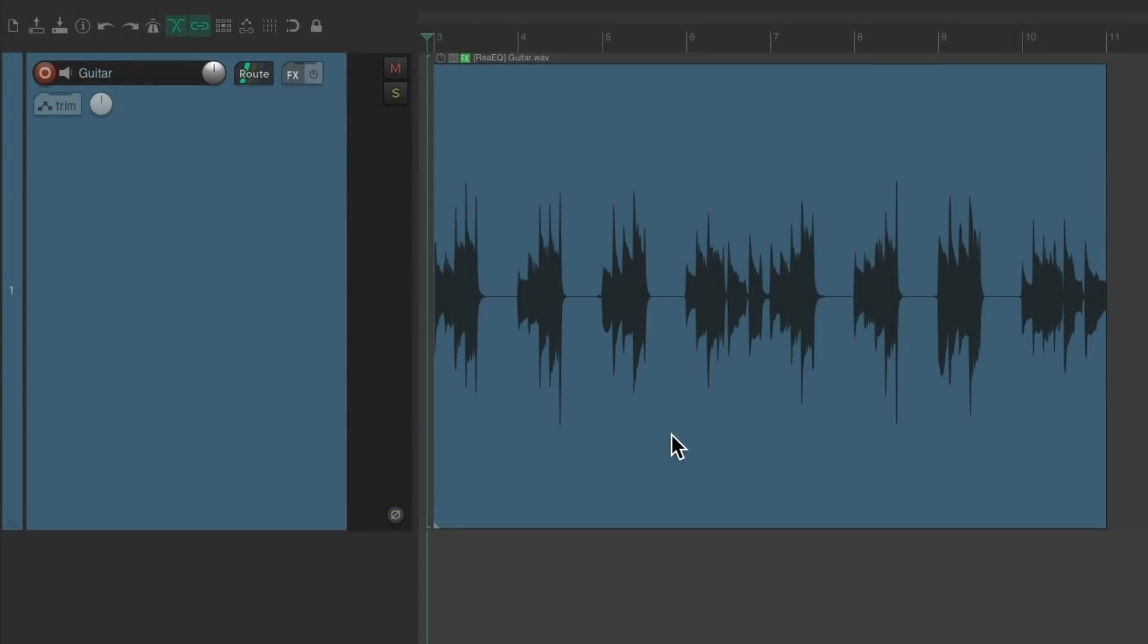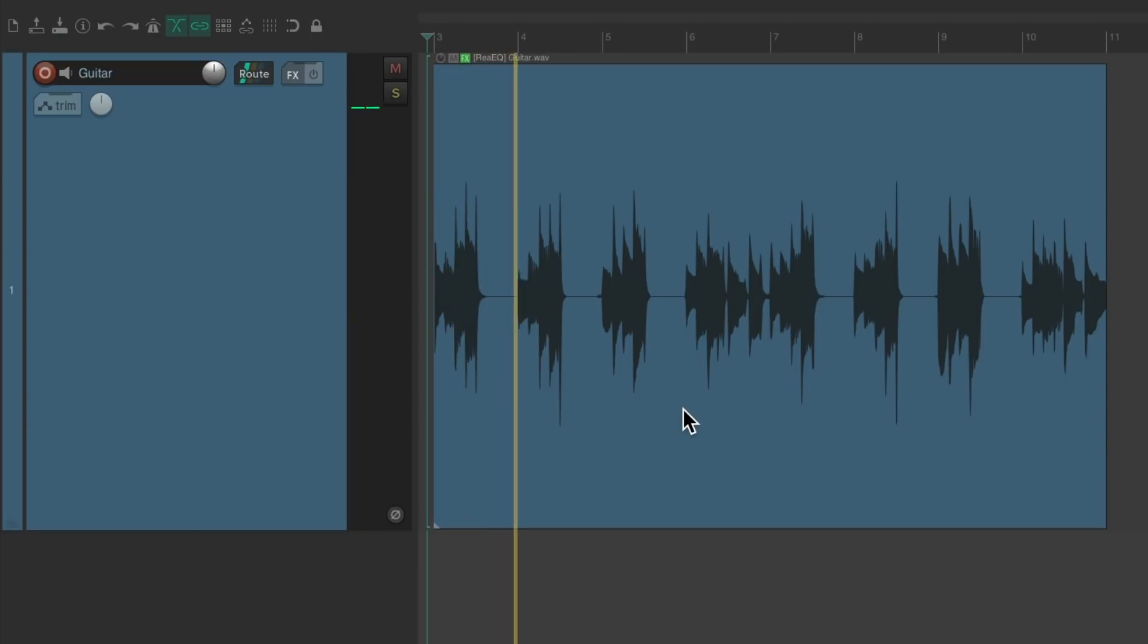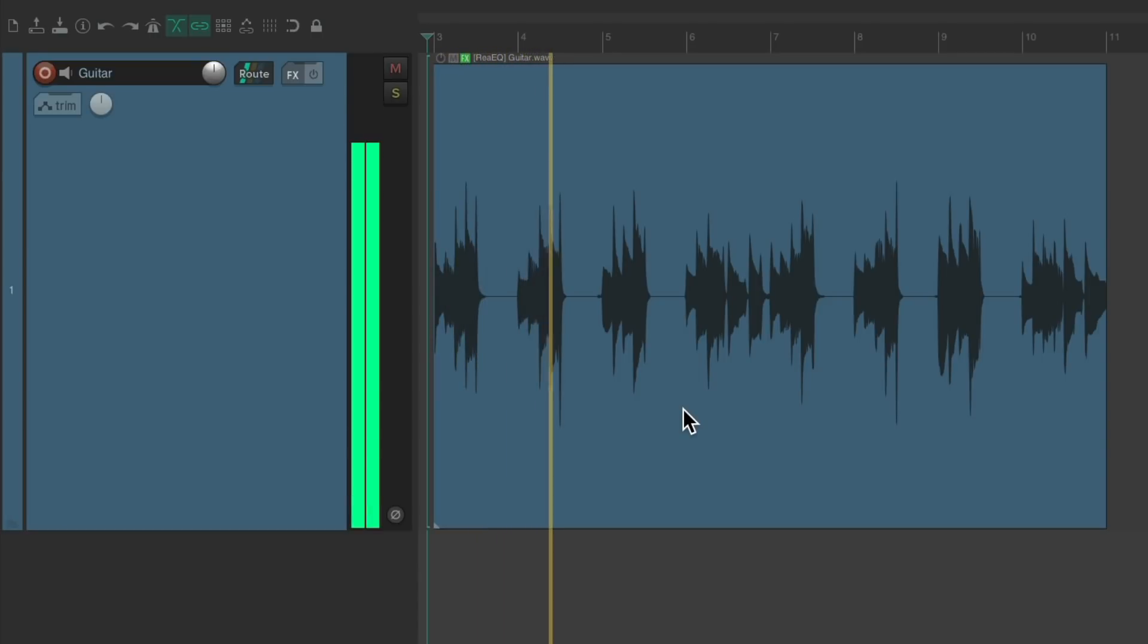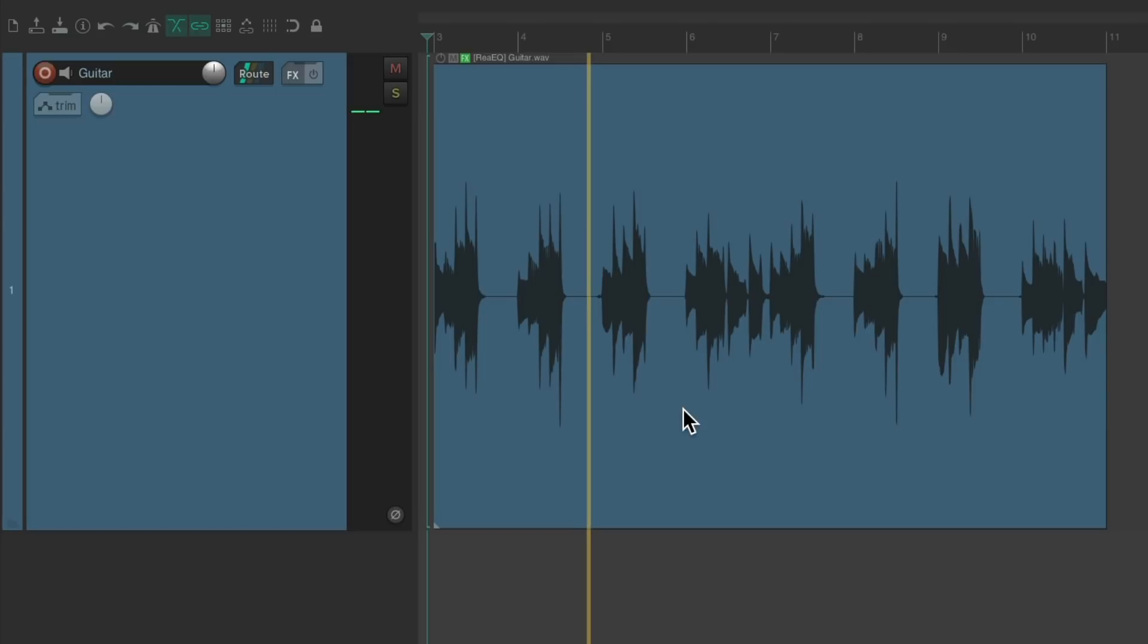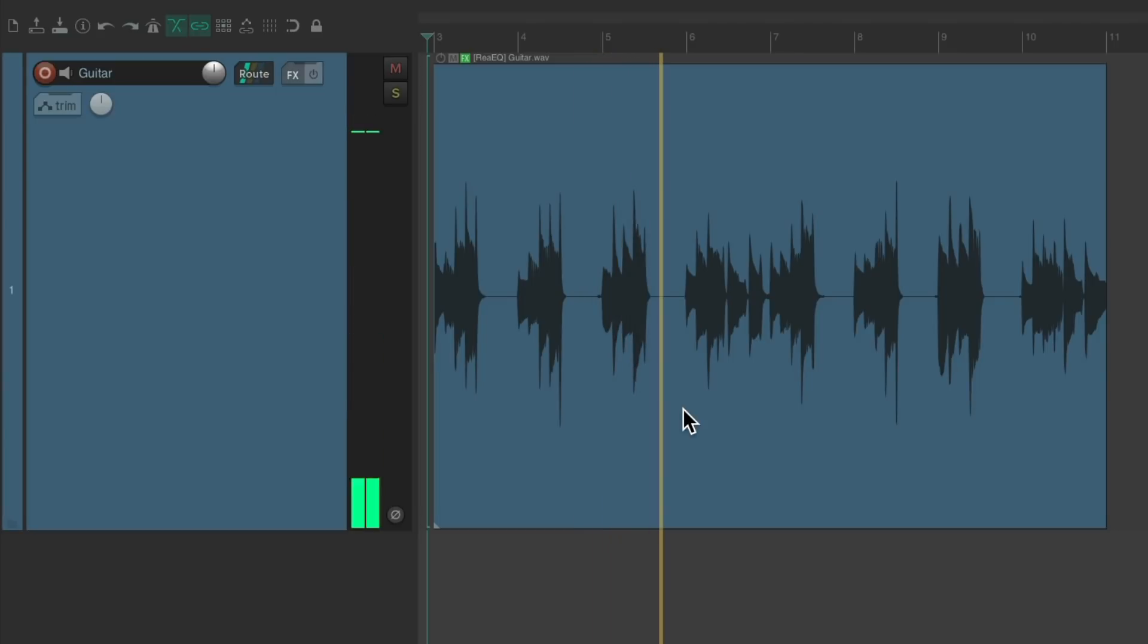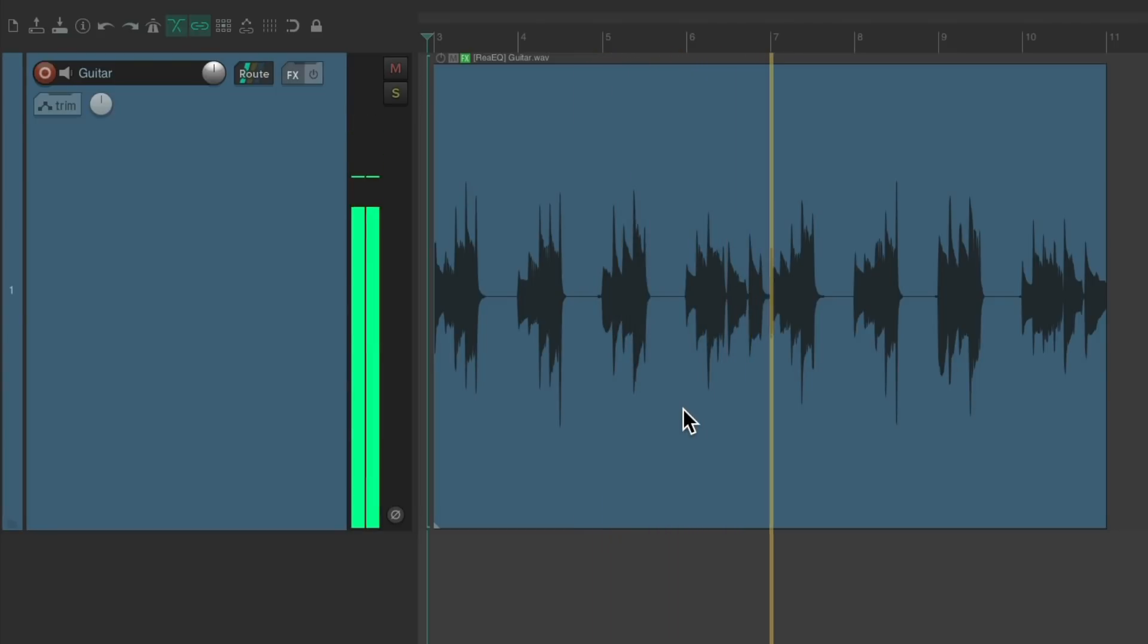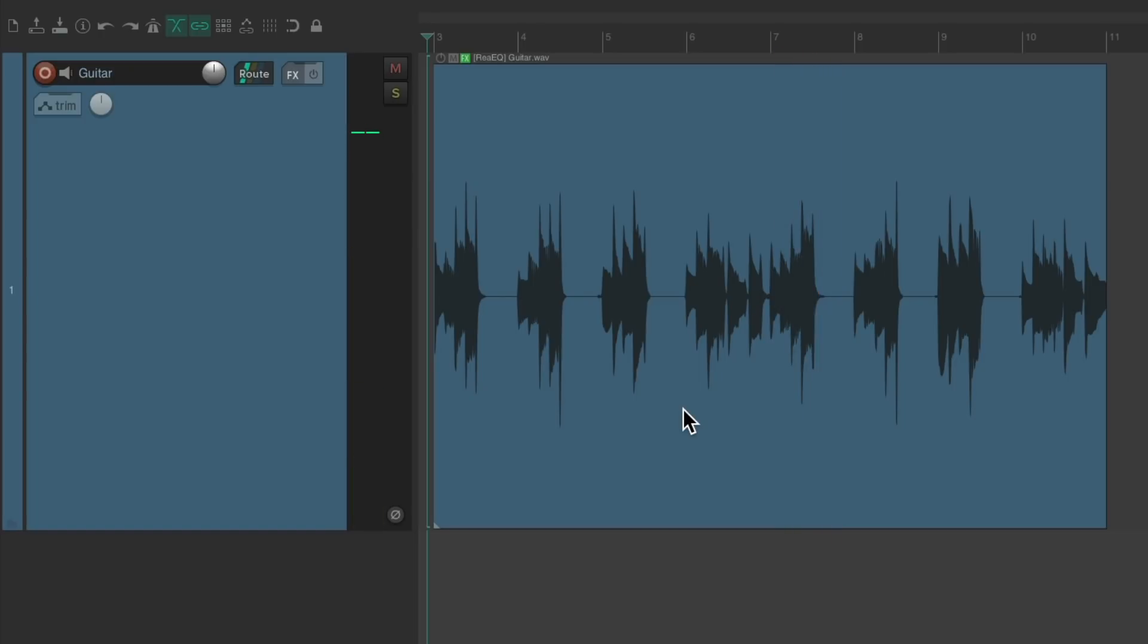I have a project set up here with an acoustic guitar. Let's hear it. And as you can tell, it sounds dry, like it was recorded in a very small room. And if we're happy with that, we could leave it as is. But if we want to make it sound like it was recorded in a bigger room, we should add some reverb.